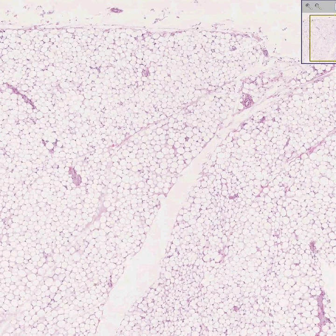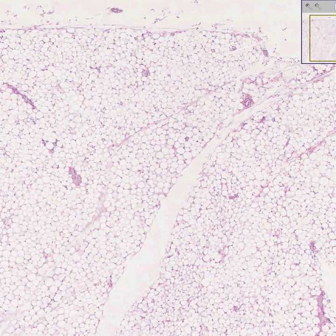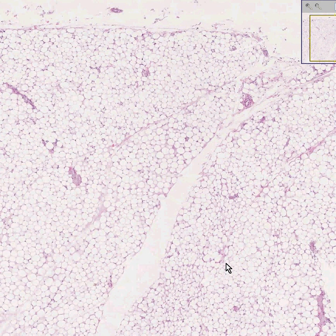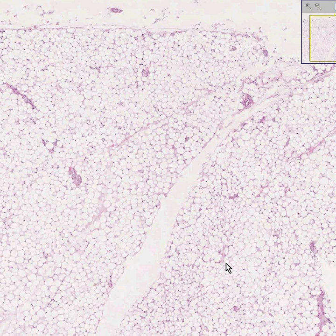Adipose tissue is the most common, or one of the most common, types of tissue in the body. It's fat, it's yellow, and it always looks like this. This is what you call unilocular or mature adult adipose tissue.